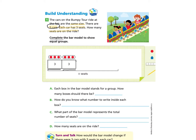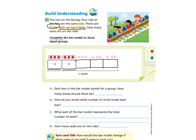You can pause the video and try this on your own or work along. I'll complete the three missing cars — here's one more car, another car, and the final car. So I have five cars. Each car has three seats, so I'll draw three people for each remaining car, group them with a circle just like the example, and write the number three inside each box. Now the bar model is complete: five equal groups with three seats inside each.